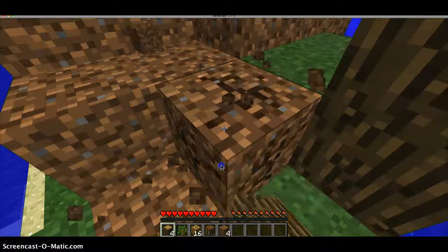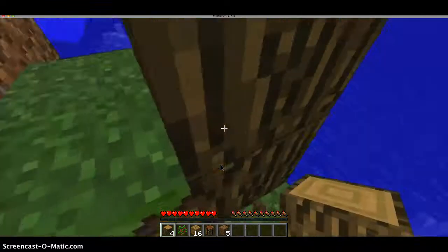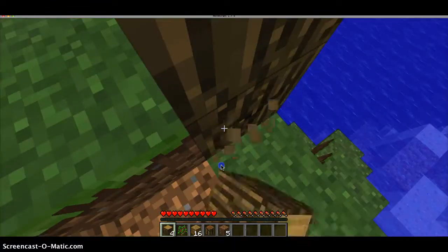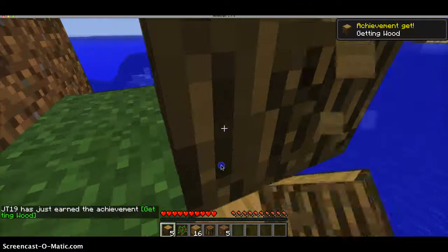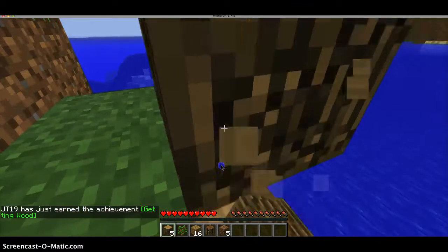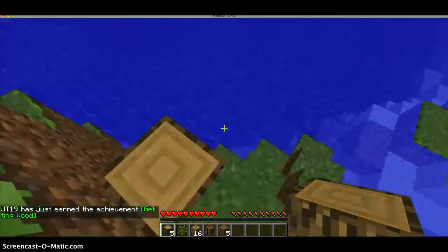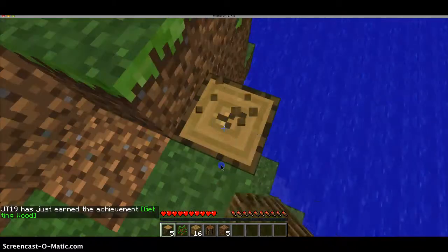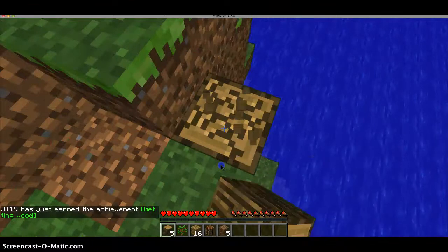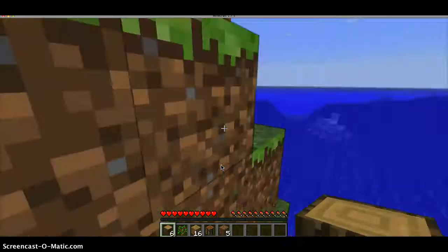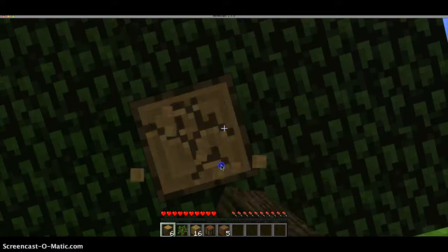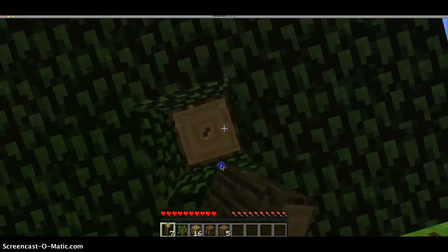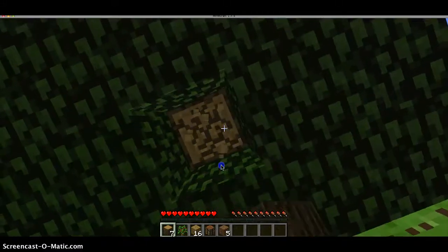I'm going to punch you. JT19 has just earned an achievement. Getting Wood. Oh, reading problems much? No, I was reading it like it said. It said Getting Wood. Nice. See you later. Bye-bye.